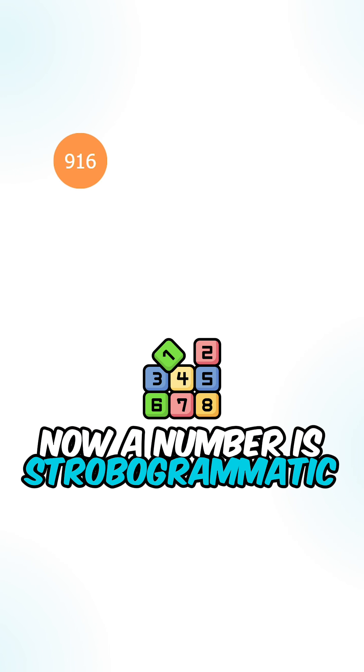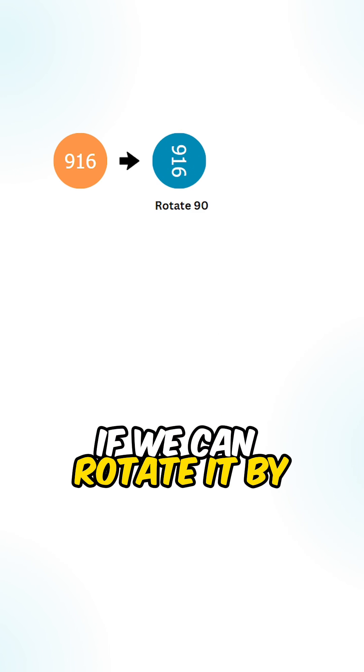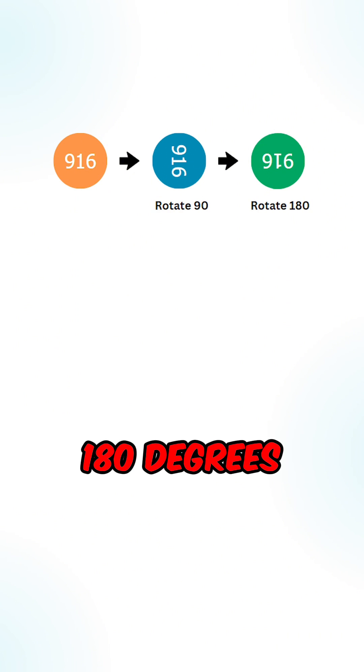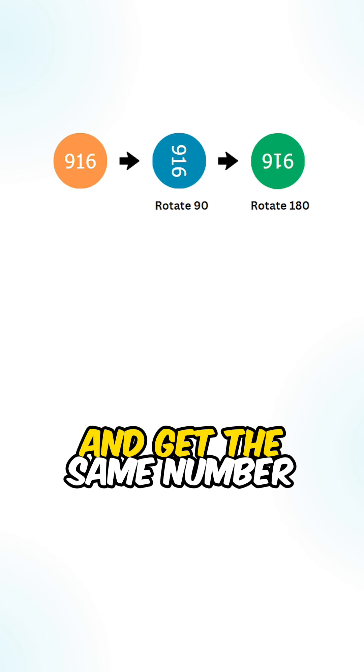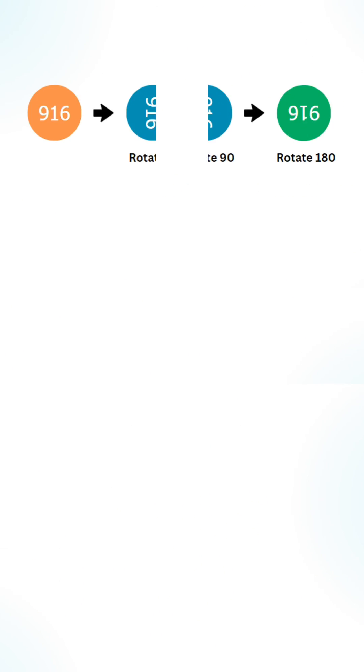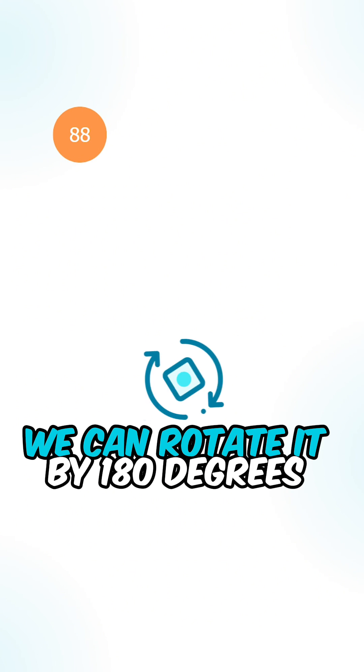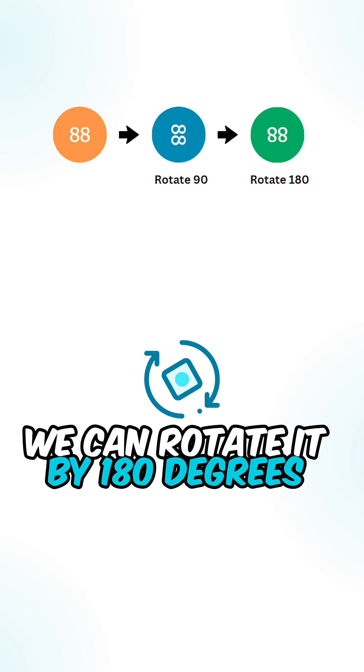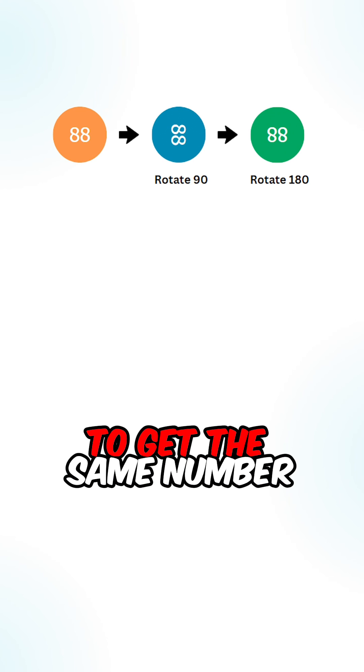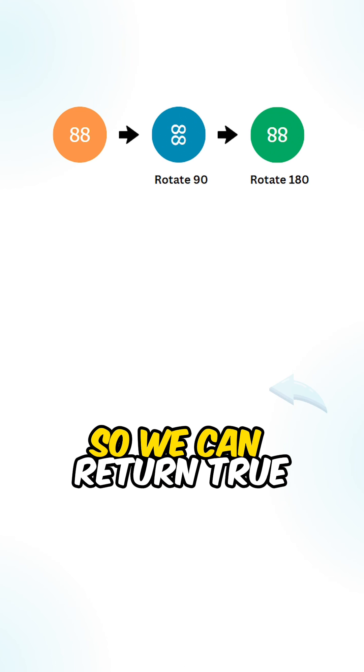A number is strobogrammatic if we can rotate it by 180 degrees and get the same number. For example, given the number 88, we can rotate it by 180 degrees to get the same number, so we return true.